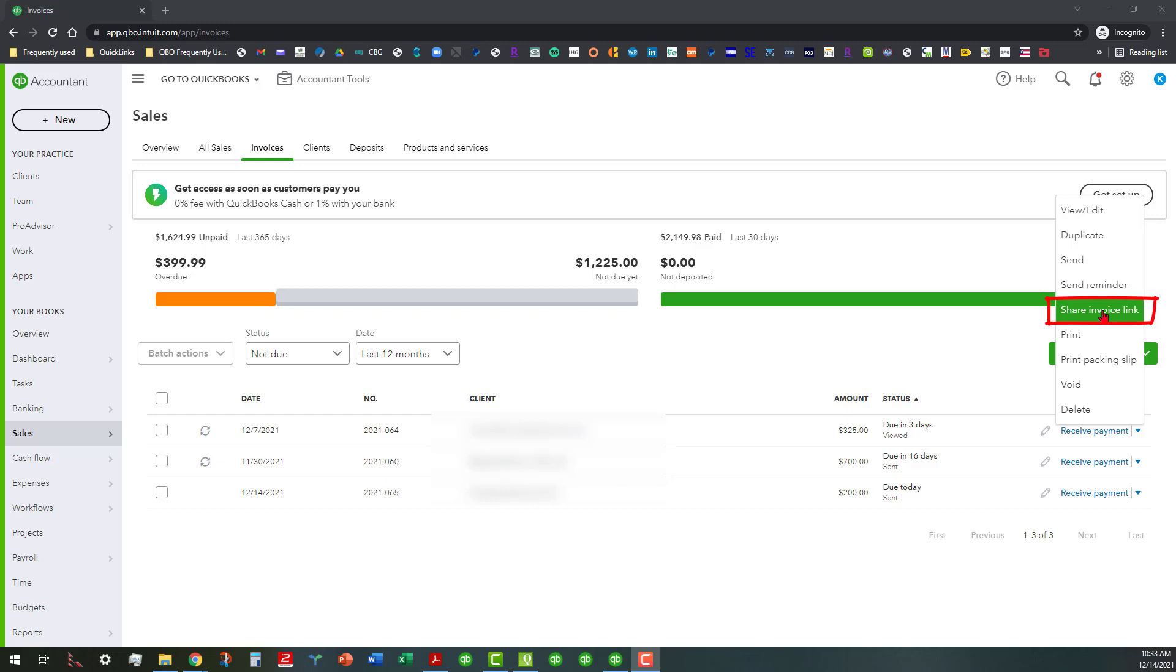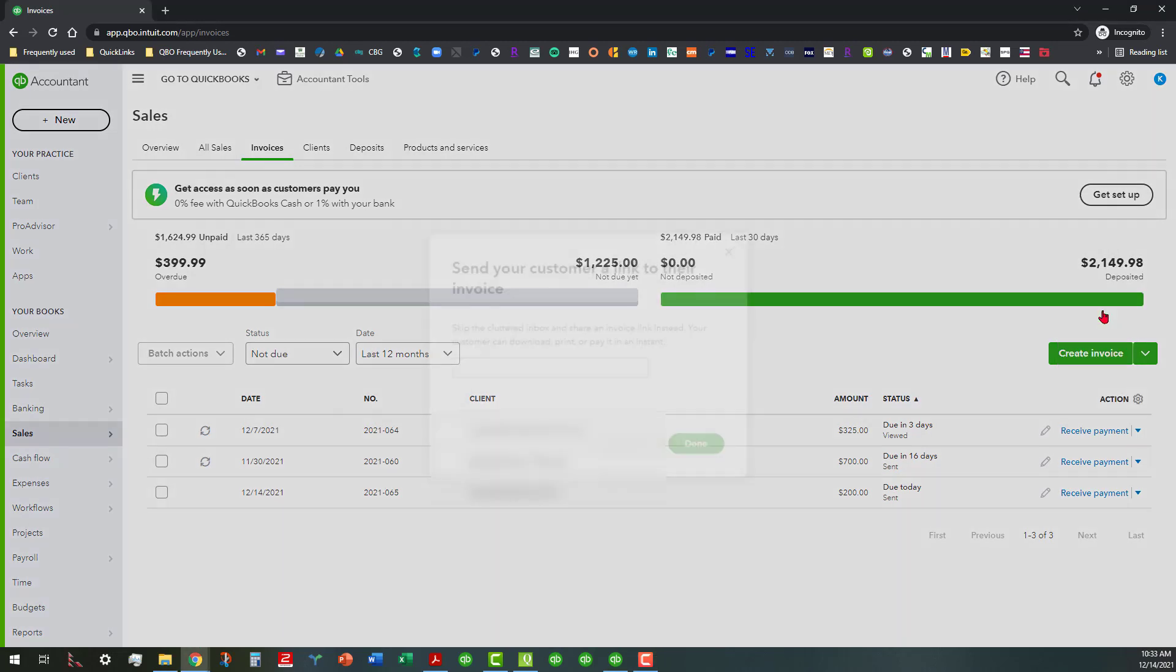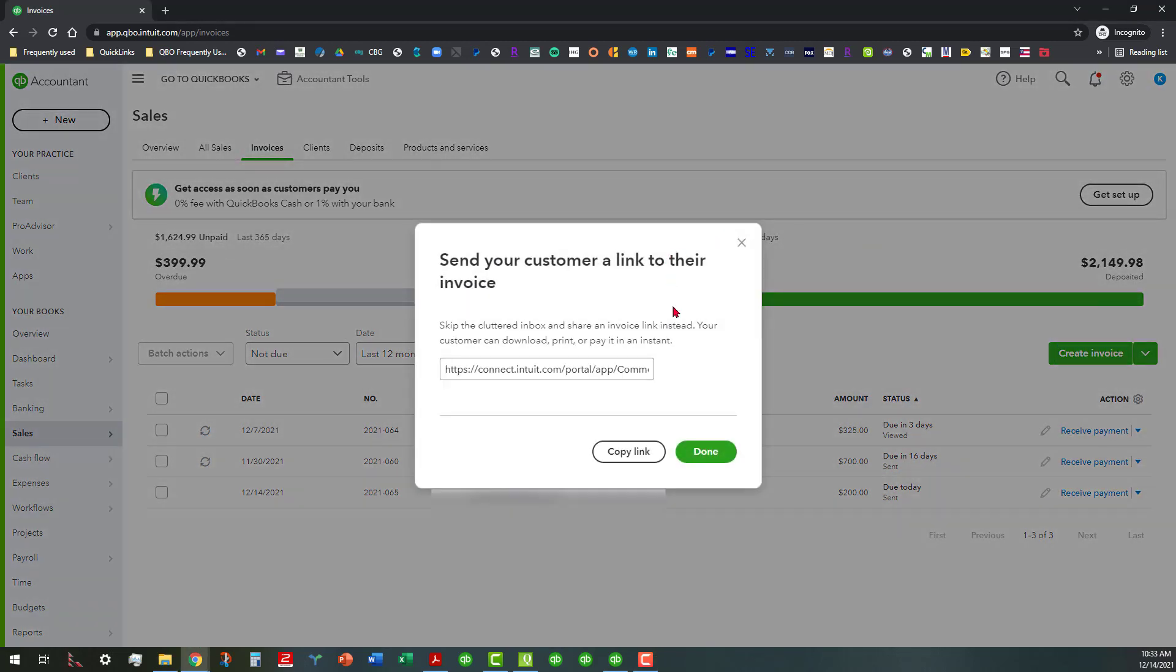All right, so basically this is pretty cool. You can send the customer a link to their invoice, so if you wanted to go ahead and just copy the link, you can paste it in an email that you're doing.